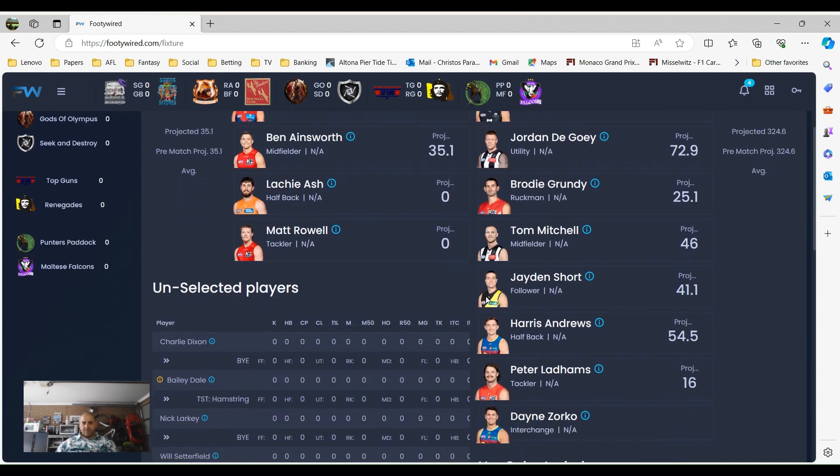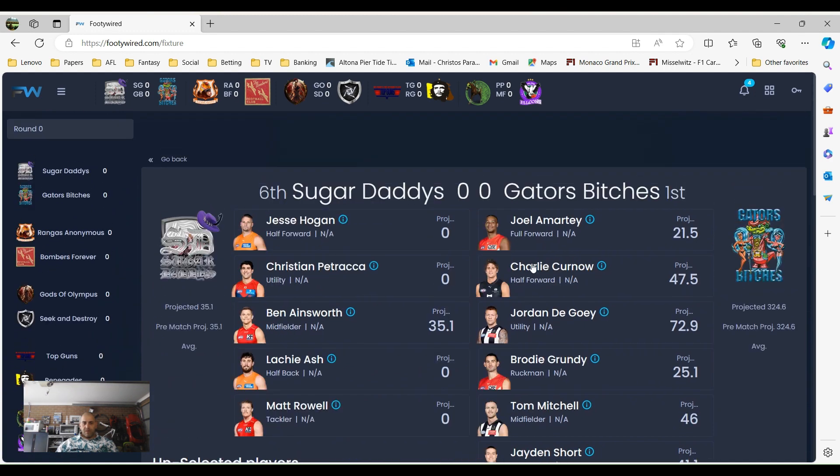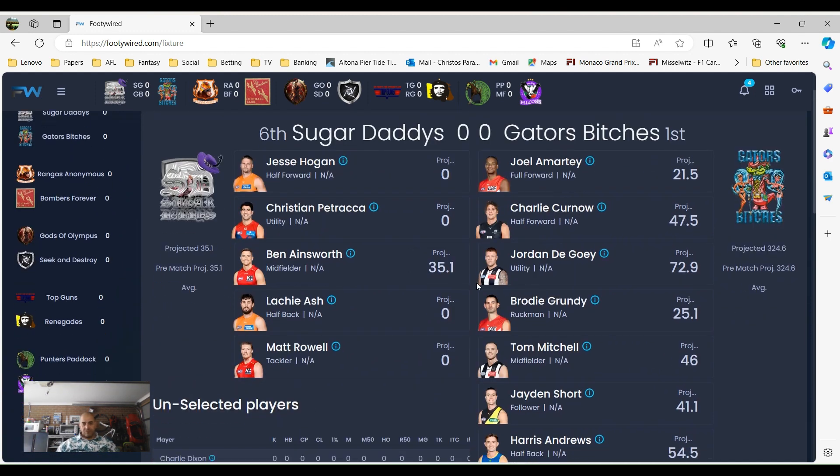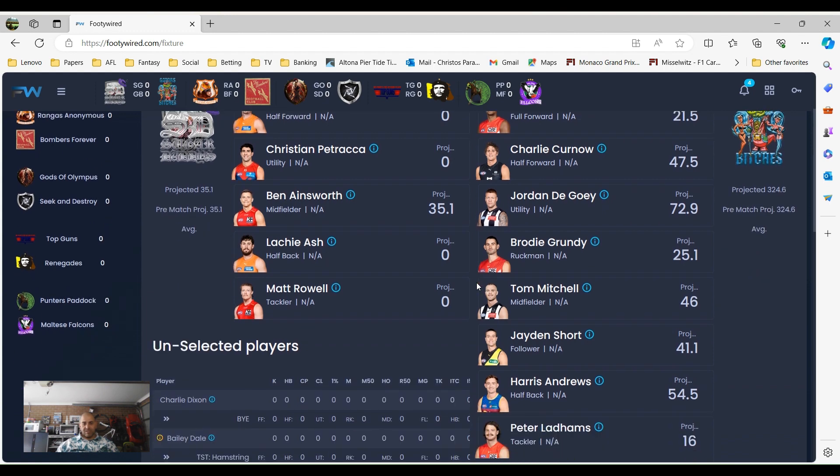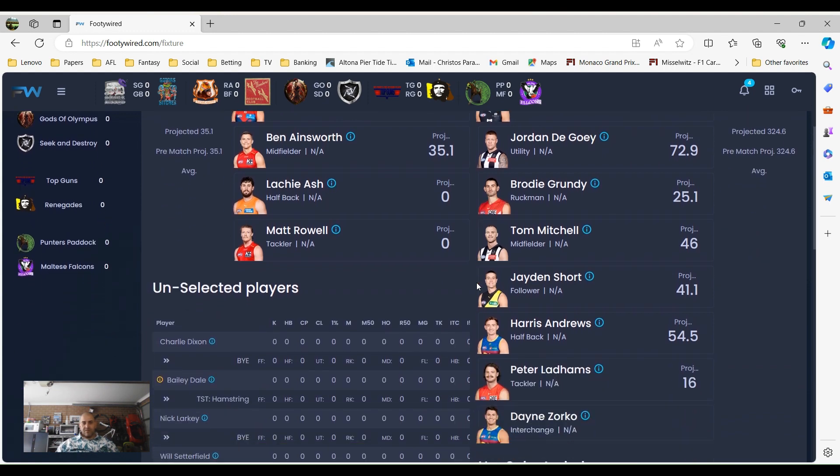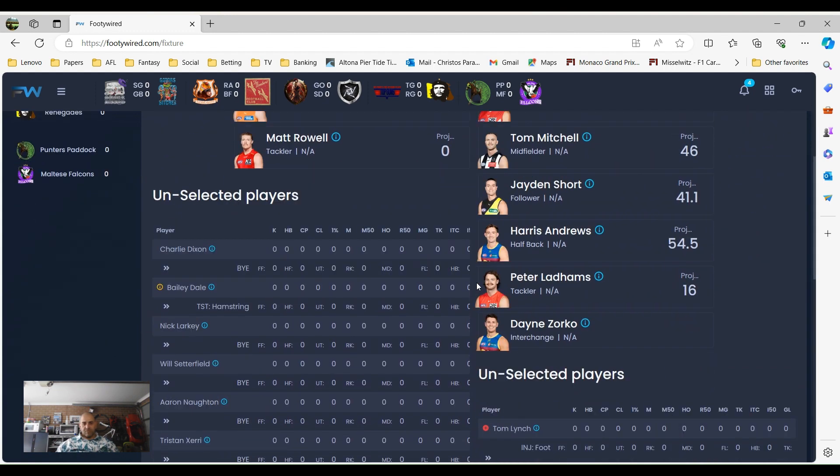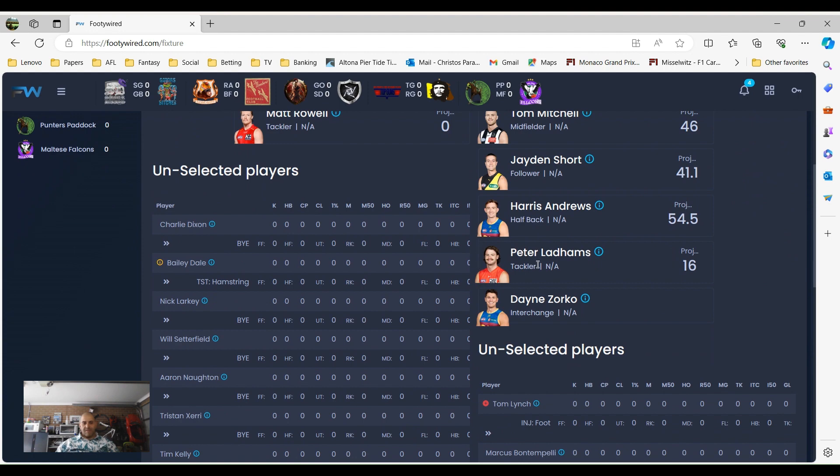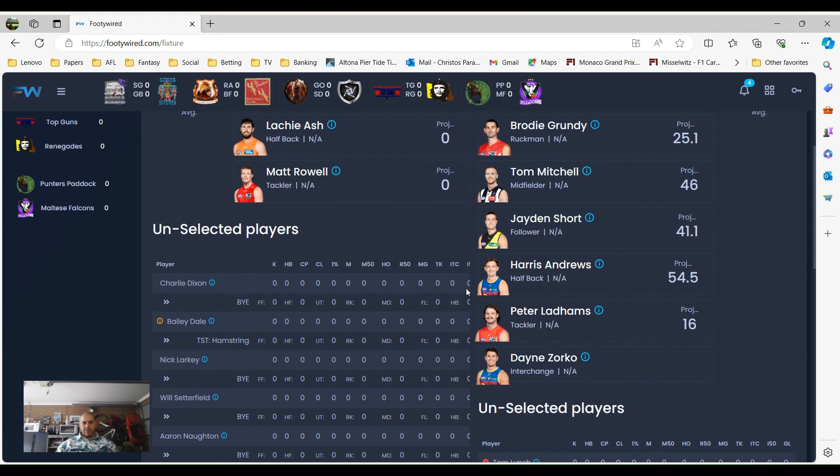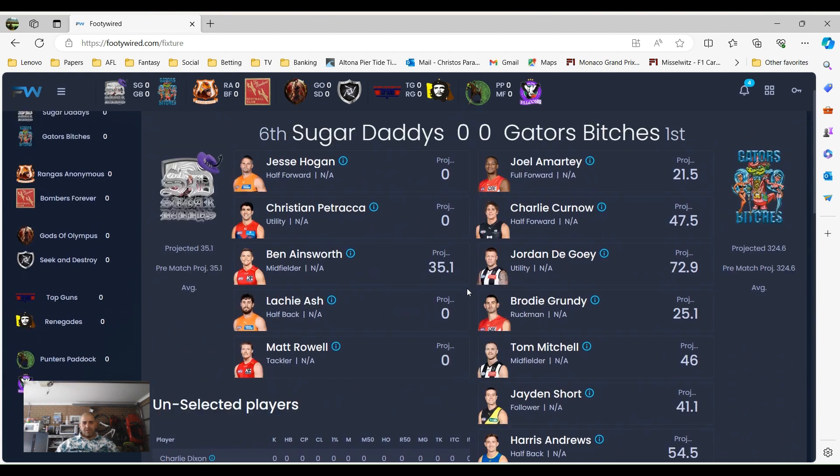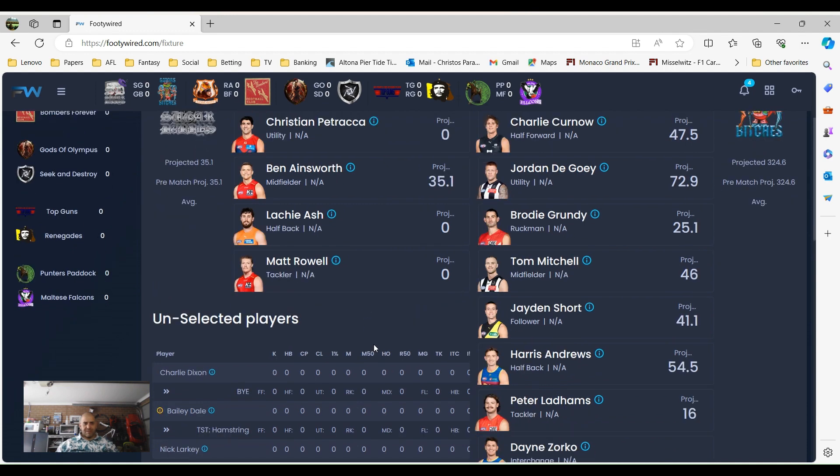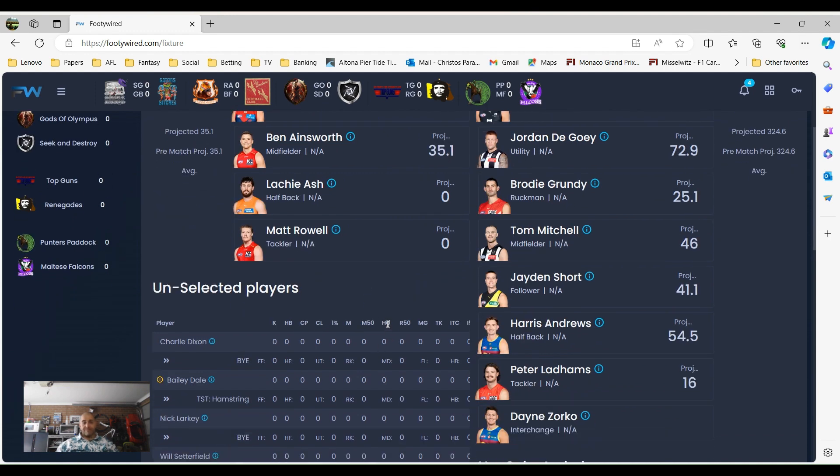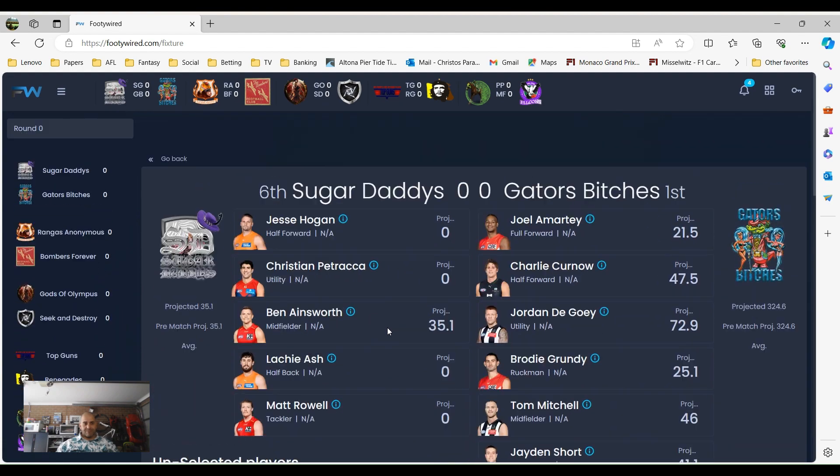For me, I've pretty much got a full team to choose from. Armini is a full-forward, Kerner is a half-forward, Jordan Degoe is utility, Grundy Ruckman, Mitchell midfield, Short follower, Harris Andrews is a half-back, and Matt Latham's a tackler. But I am going to play Lew Paul with Zorko because he plays on the Friday night. The guys that are playing on Thursday night is Grundy and Armini, I'll just leave them there. Which means I might need to take Peter Latham's out actually, maybe I'll play Peter Latham's as an interchange and see what happens.